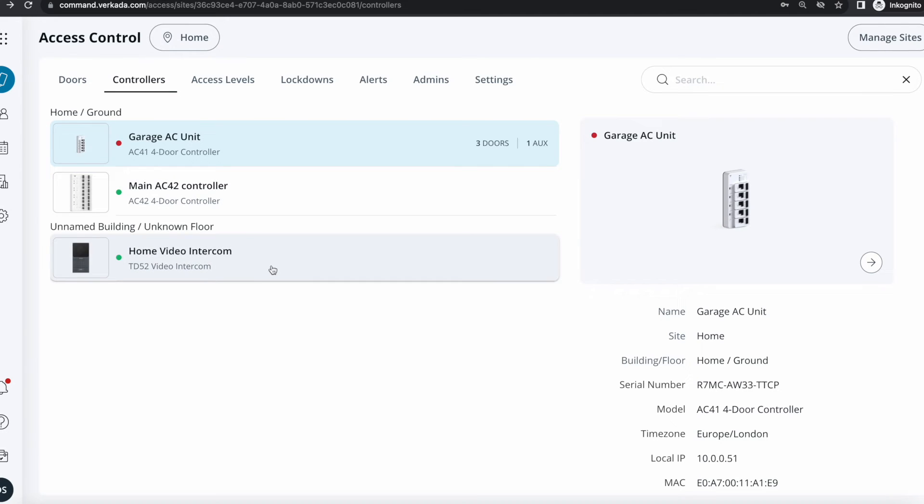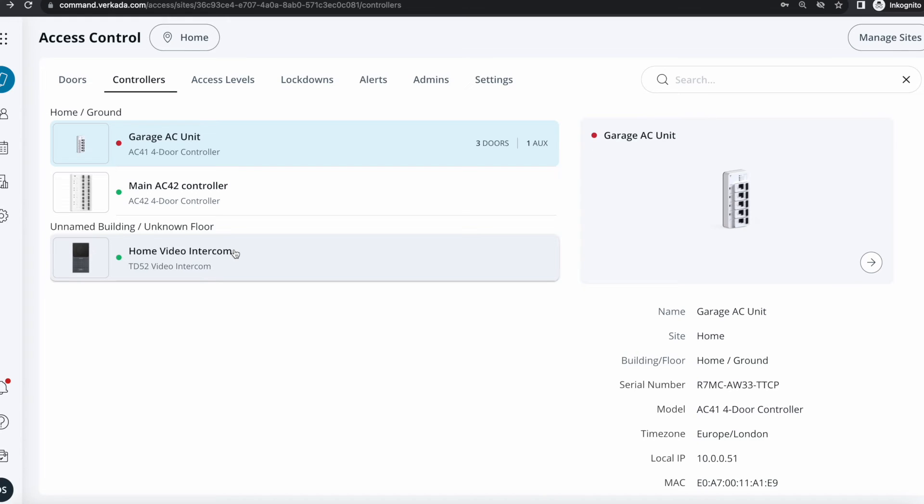Although I'm going to discuss this in a future video, the intercom also appears here because if you're not aware, it can also serve as a single door controller. On the back of it, it has enough ports and capabilities to connect to a Verkada reader, a DPI and a REX and be used by the employees coming in and out.